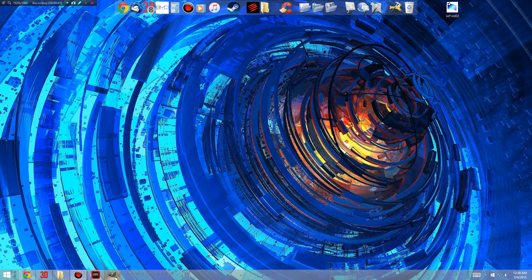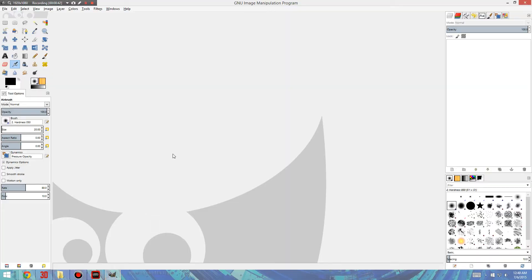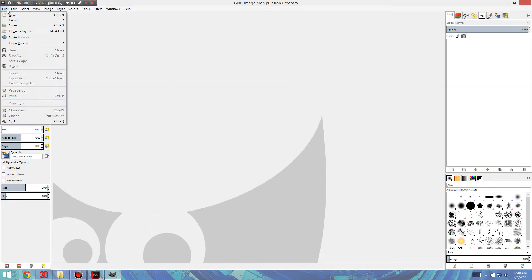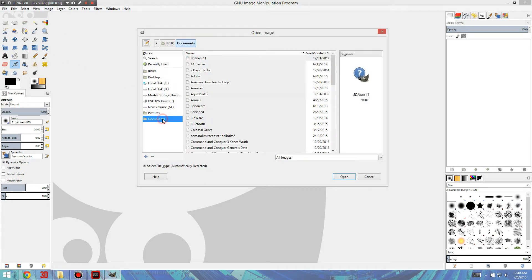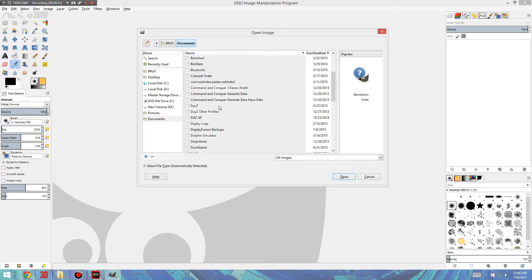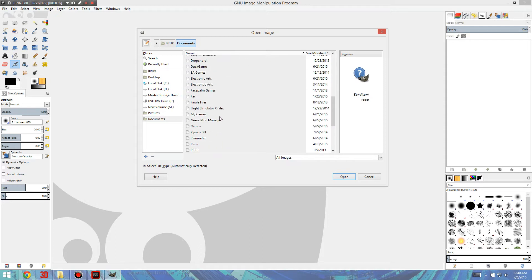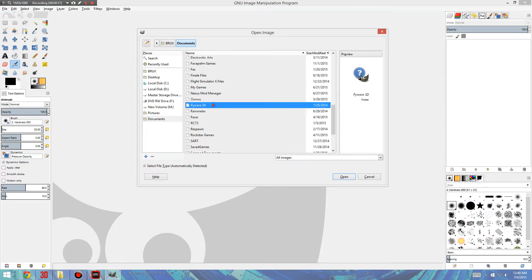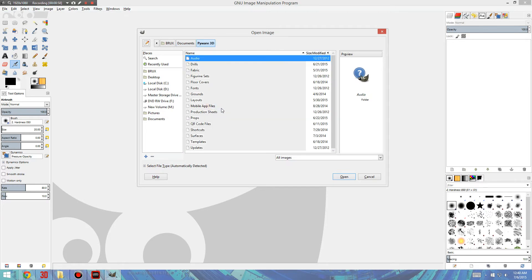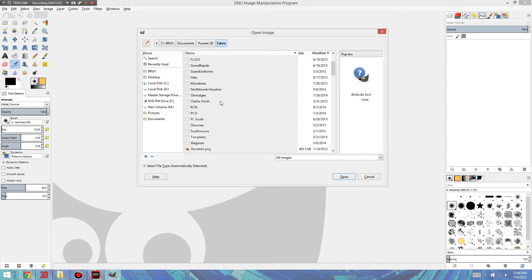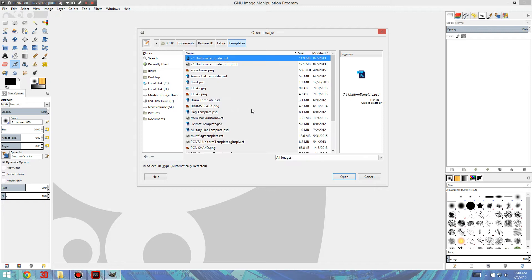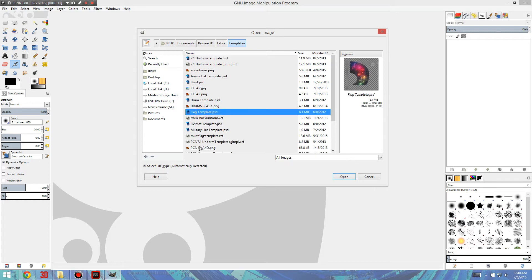So first of all, you'll want to open it, and we'll go to File, Open, and then you'll go to Documents, PyWare 3D, Fabric, and Templates. You probably won't have all those folders, and you probably won't have quite as many templates as I do. But the one we're looking for is called Flag Template.psd. It's a Photoshop file, but GIMP can open those. So we'll open that up.